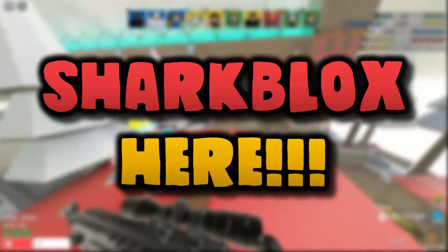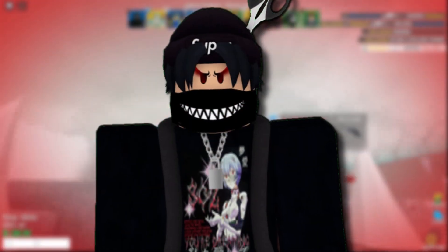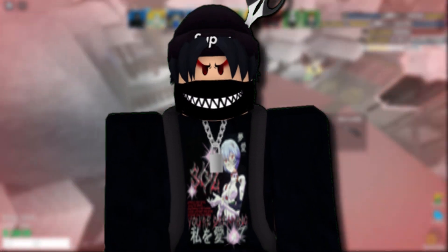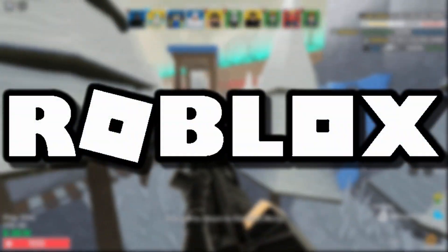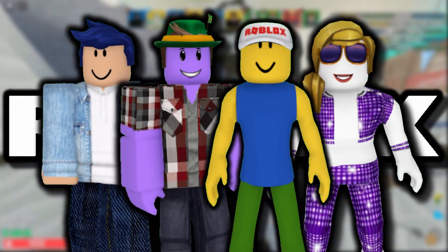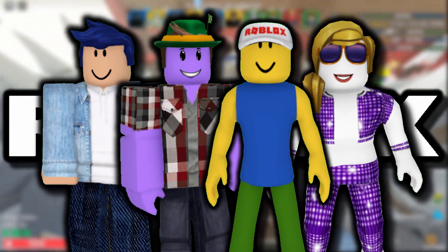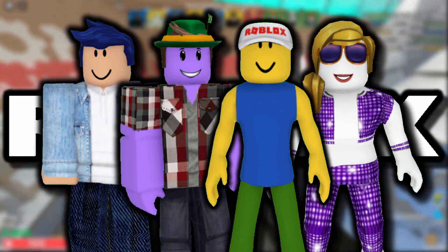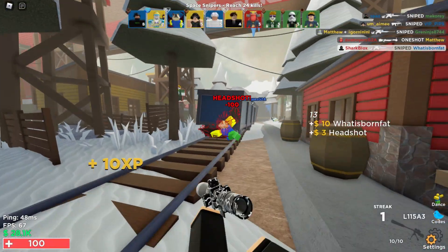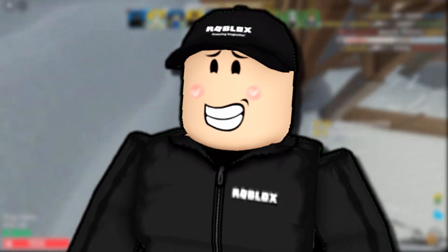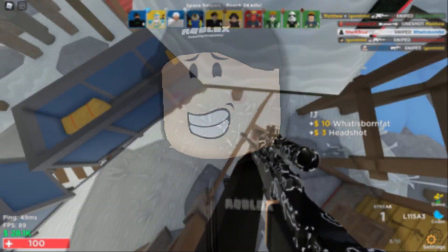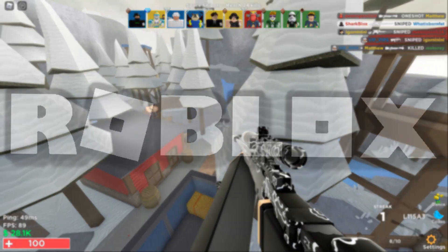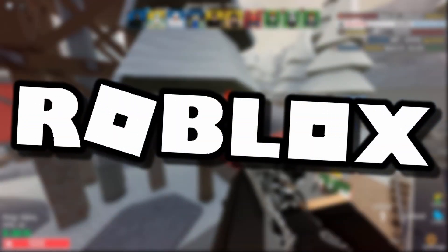Hey guys, Charblox here, welcome back to another Roblox video. Today's video is going to be all about Roblox avatars, but it's a little different than normal avatar videos. Very recently, Roblox published an article over on their blog page talking about the types of avatars that players create.